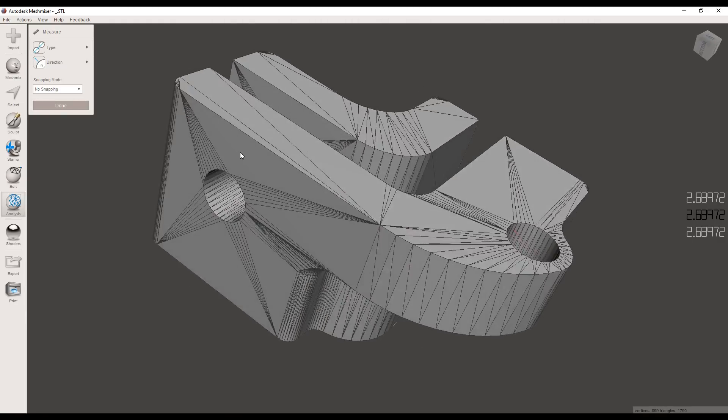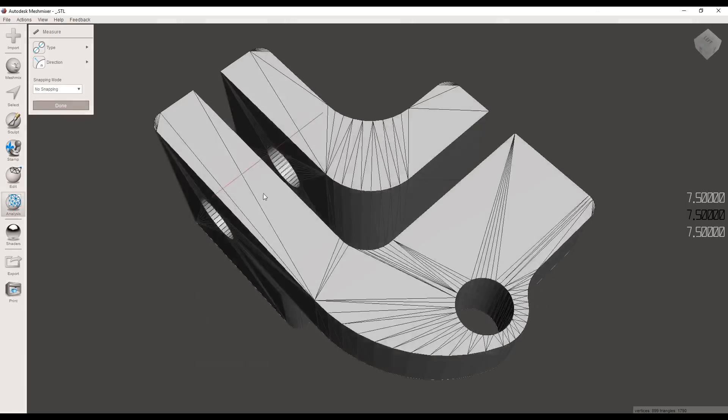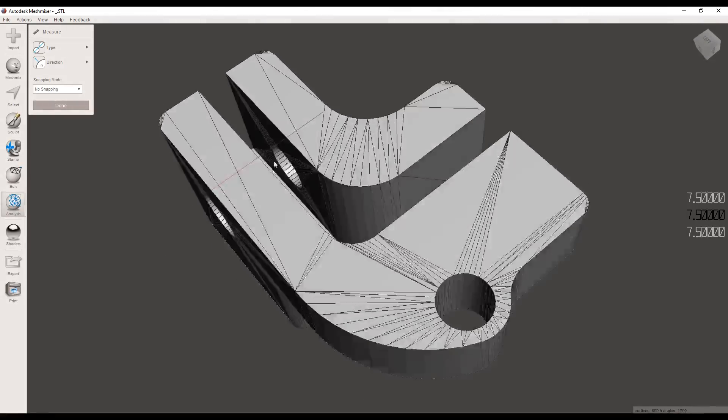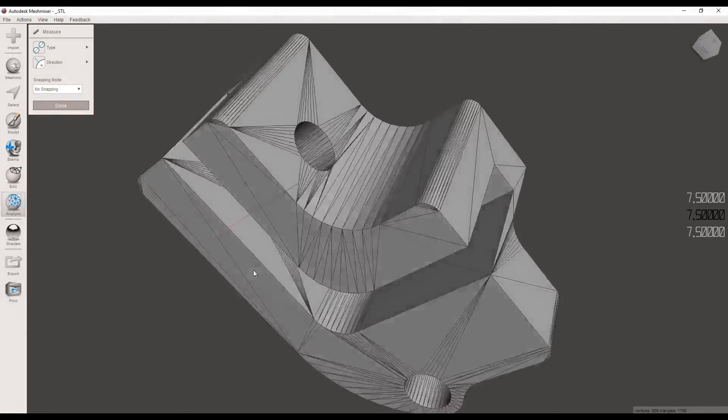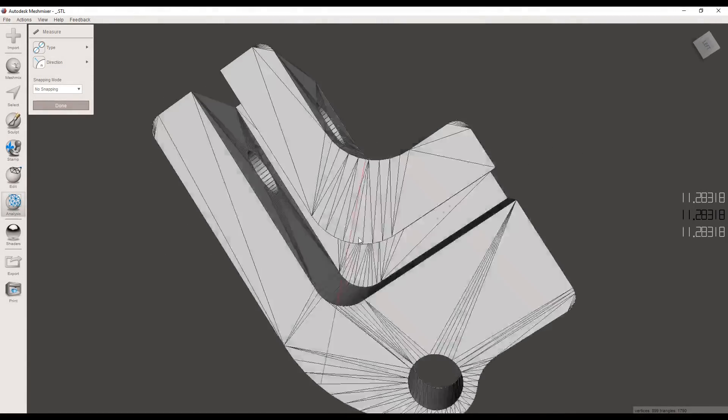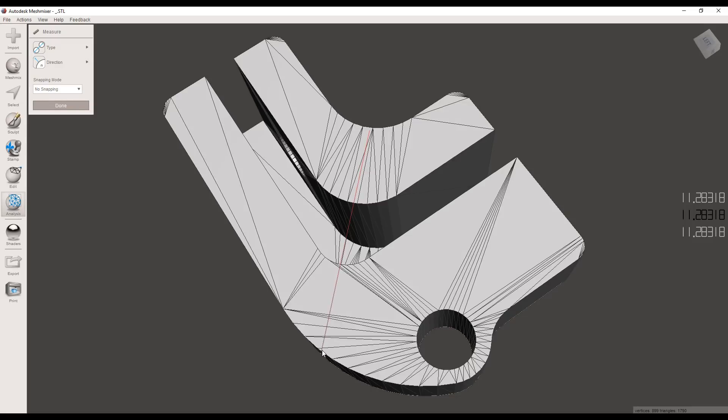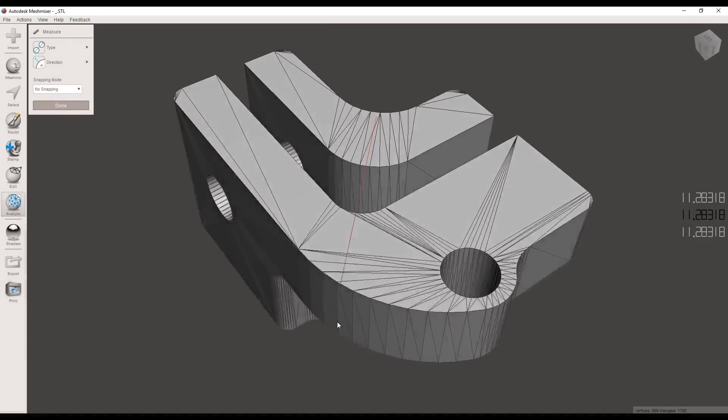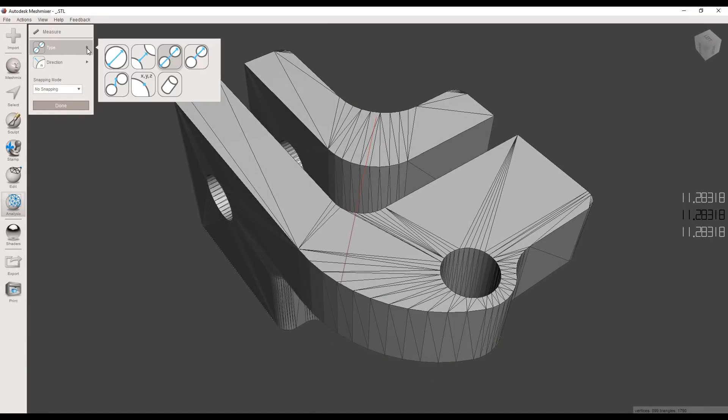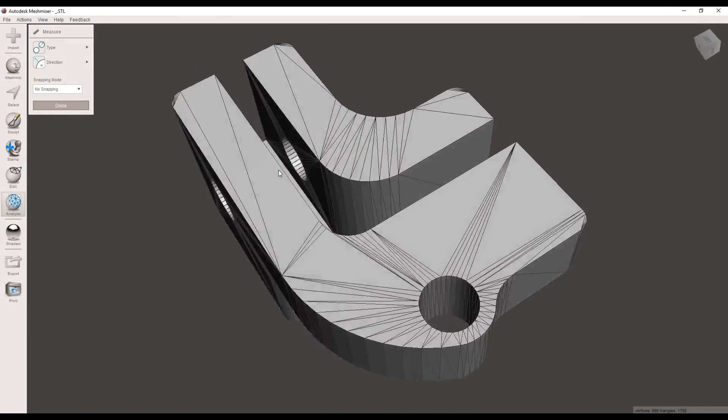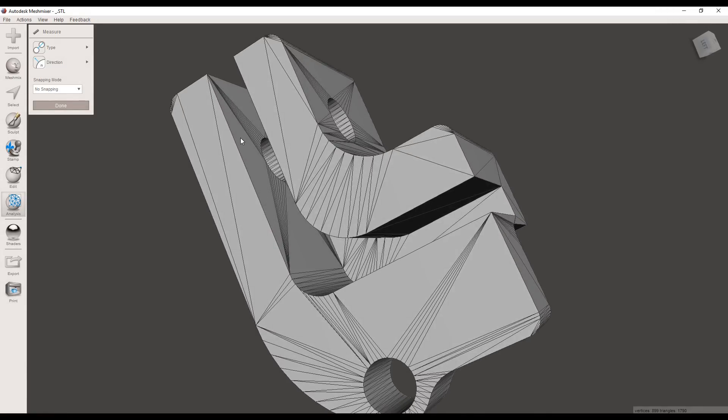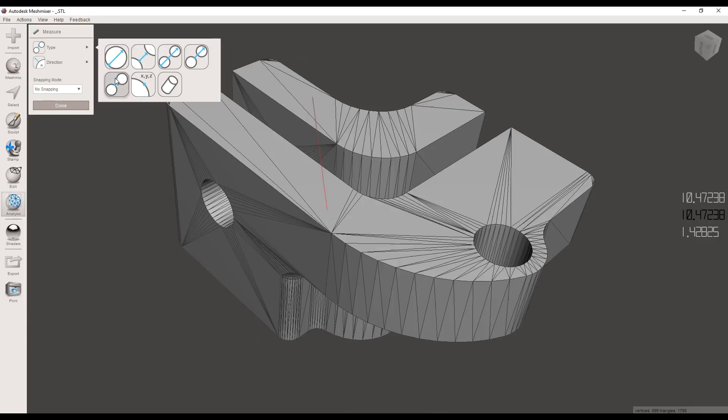This one here aims to measure the entire way through something, so if we put it on a surface like this it'll keep going the whole way through until it reaches the outside. Might have a use at some stage.